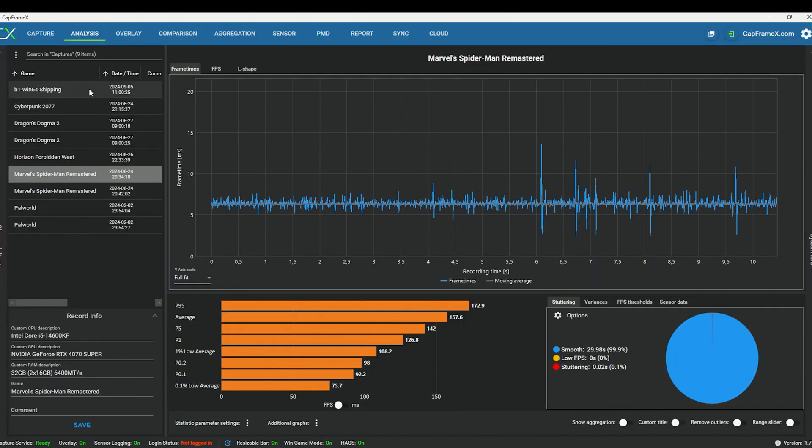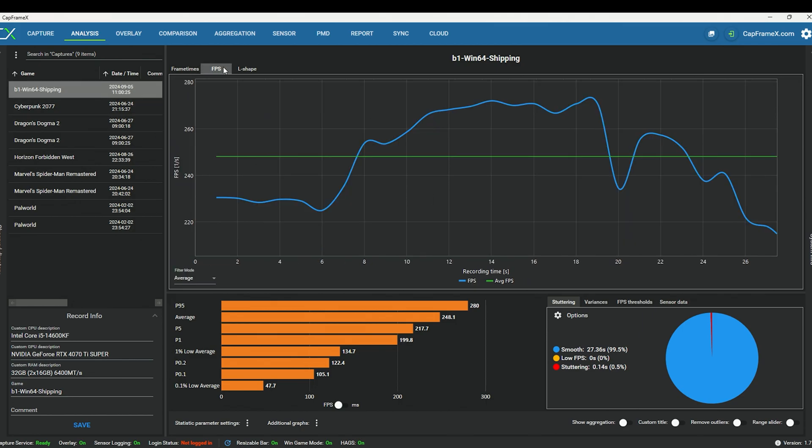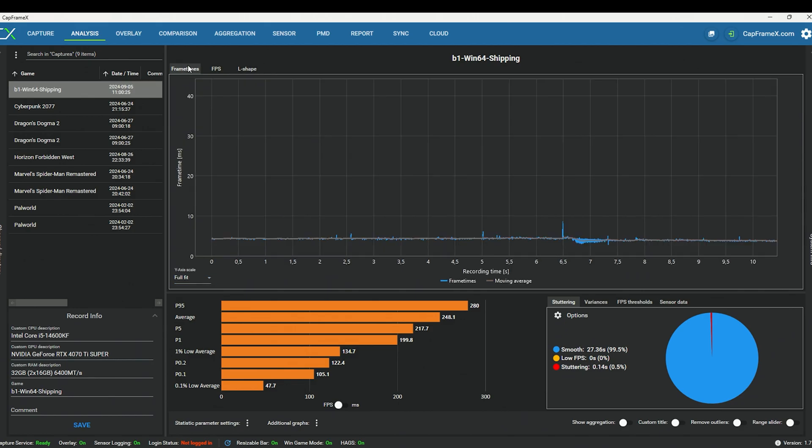Now if we go back to CapFrameX, I did not specify the game's name, but here's the game's benchmark. So we've got frame times, frames per second, whatever. You can customize all this as well. But you can see our P95, our average, P1, P5, one percent low average, whatever. You can actually select these as well. But as I said, I'm not going to be going too much into detail with the benchmark itself.